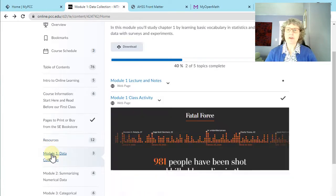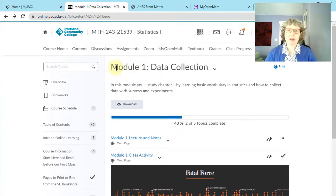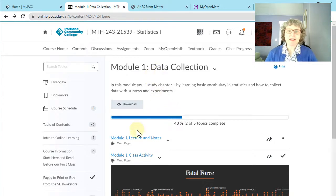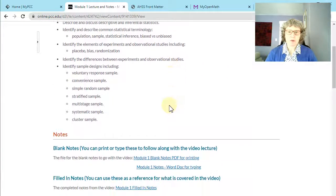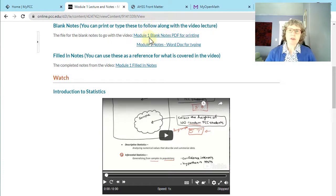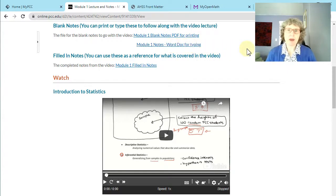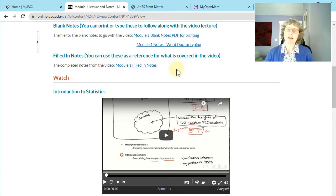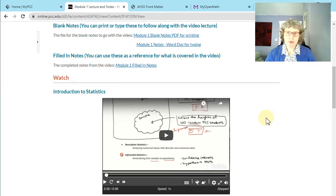Here's where you're going to find those first videos. Module one — every week is a module, so every week is a chunk of content. It's going to start with Lecture and Notes. When I click on that, there's a little overview to start with of what we're going to do. Here's where you find the videos. If you prefer to print as you go, the notes pages are also in here as a PDF. There's also a Word doc if you prefer to type, or you can write on plain paper. The filled-in notes are here too — sometimes that's nice to have as a reference. Some of these videos were made by a teacher friend of mine, Julia Trude, and some of them are made by me, but we both use the same notes, so they're very similar.